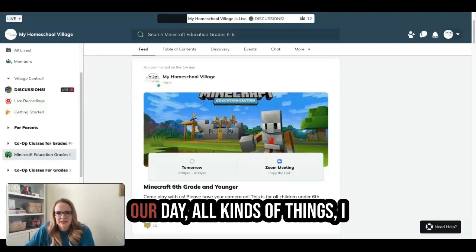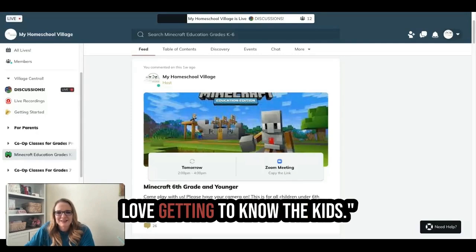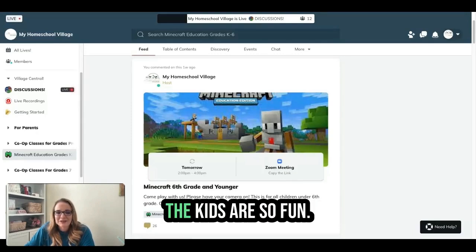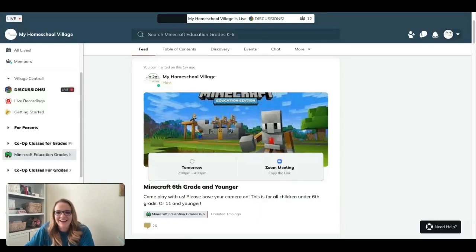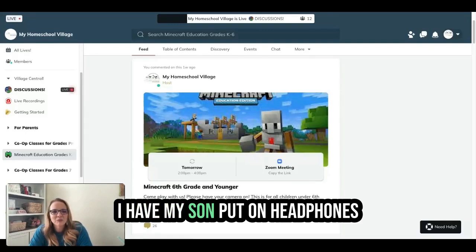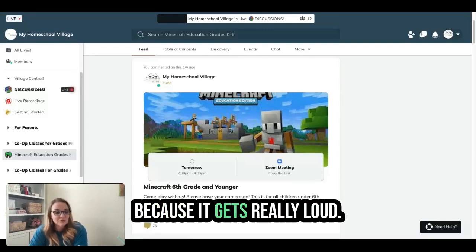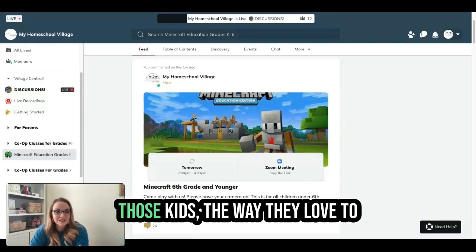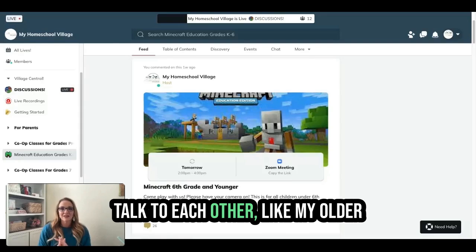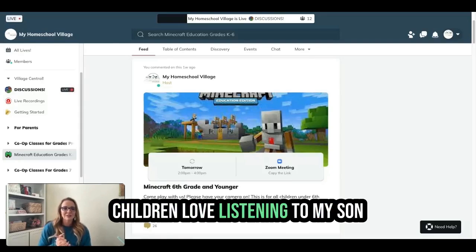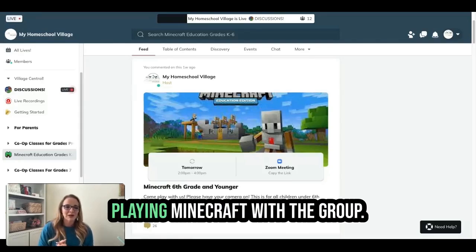Since we talk about Minecraft in our day, all kinds of things come up. I love getting to know the kids — they're so fun. I have my son put on headphones because it gets really loud. The way those kids love to talk to each other — my older children love listening to him playing Minecraft with the group.